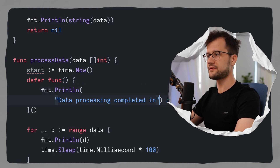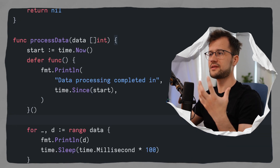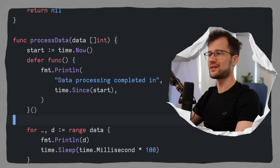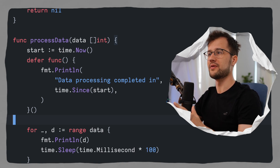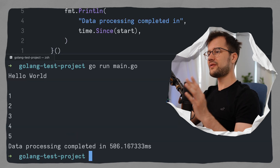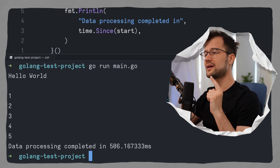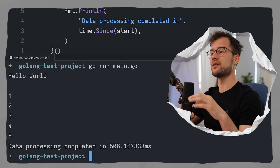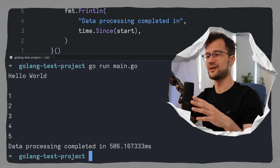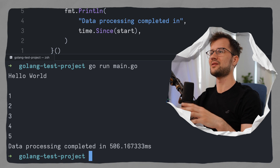Inside the deferred anonymous function, we make a simple log statement saying 'data processing completed in', and then we use time.Since(start), which calculates the difference between the start time and the current time — effectively the total execution time of our processData function. Let's quickly run this code to demonstrate what happens. We get our hello world from the readFile functionality, then we get one, two, three, four, five back. And in the end, we also get the log statement which prints the milliseconds of the total execution time of the processData function. So the defer function does not execute right away — it executes at the end of processData, no matter what happens.